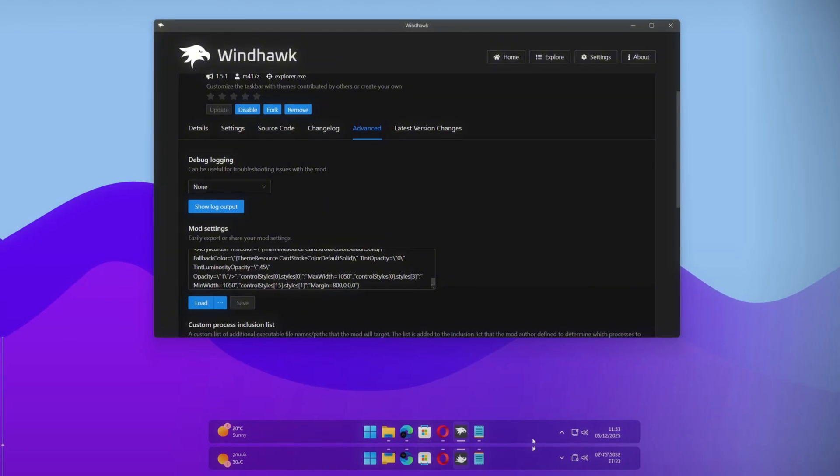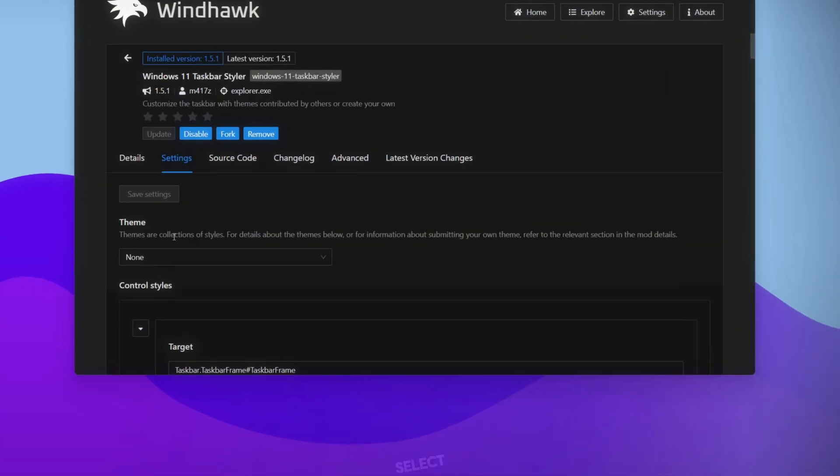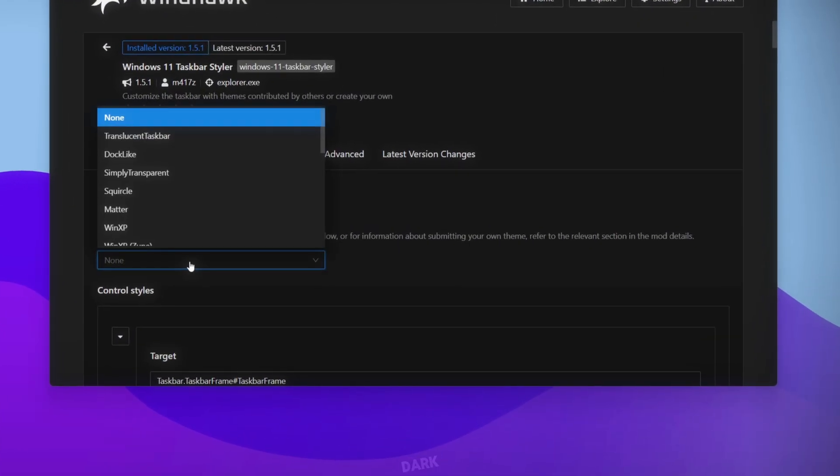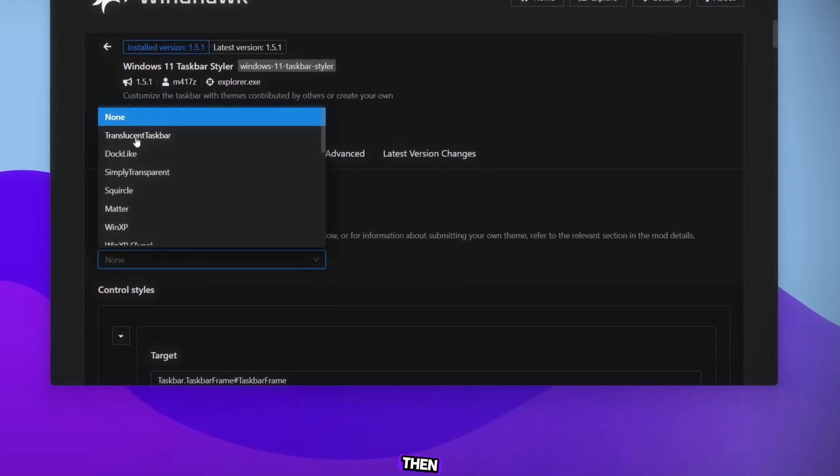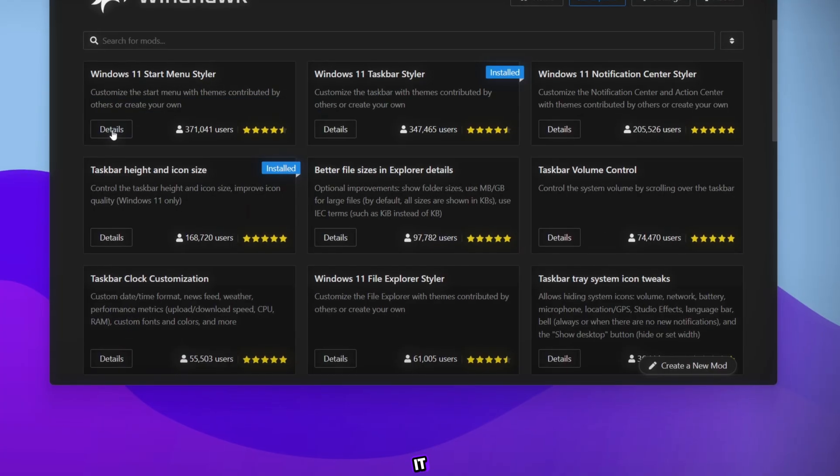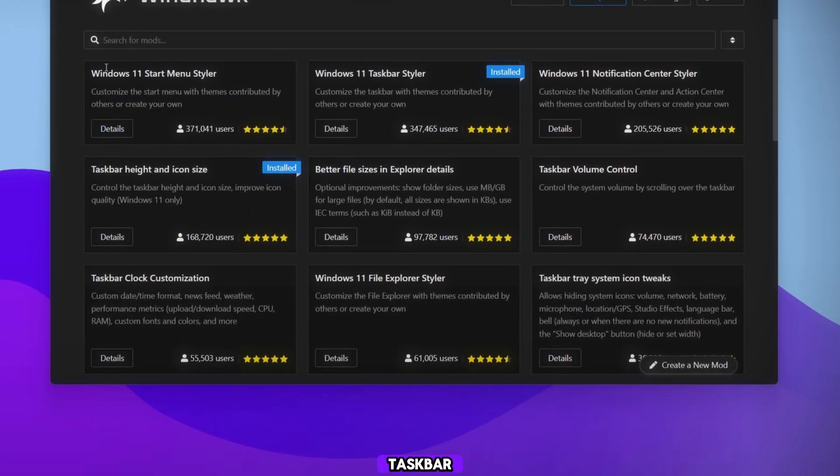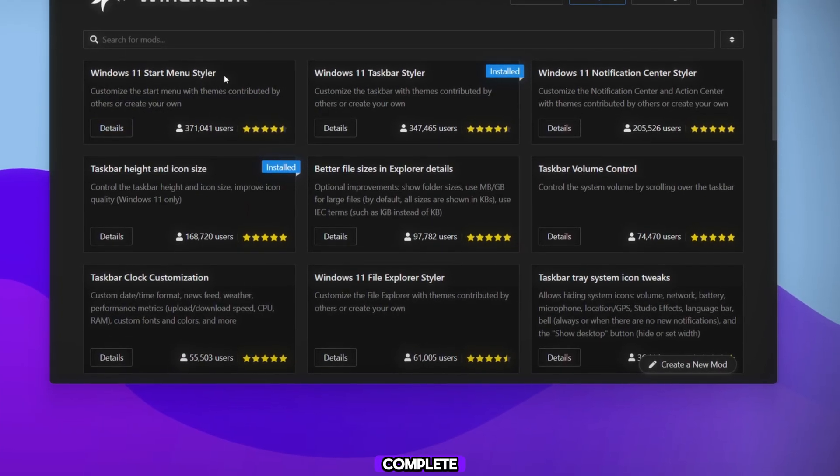After that, go to Settings again and select the theme Docklight, then save it. Our taskbar setup is complete.